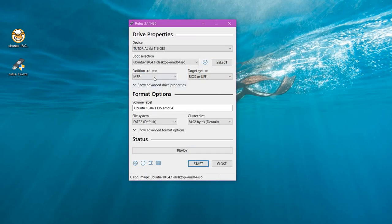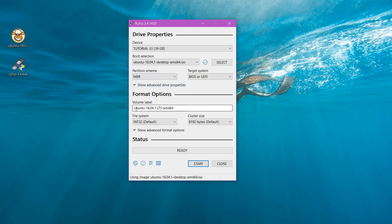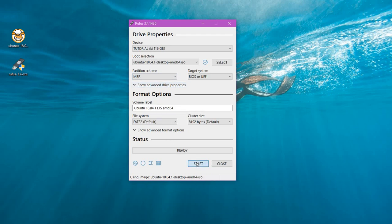The partition scheme is either MBR or GPT. By default it is MBR, and I'll be selecting MBR itself. For the rest of the settings, let it be as it is and click on start.